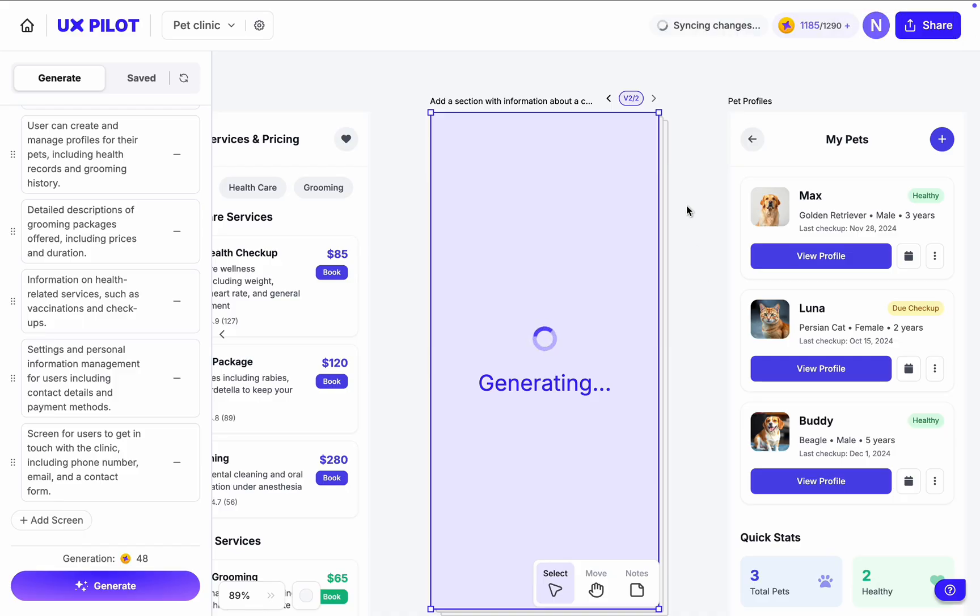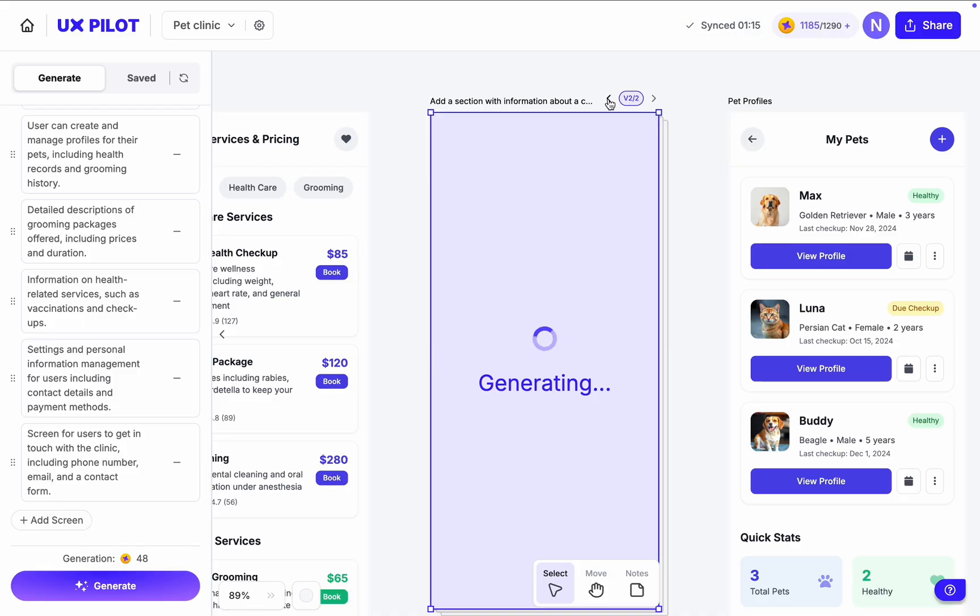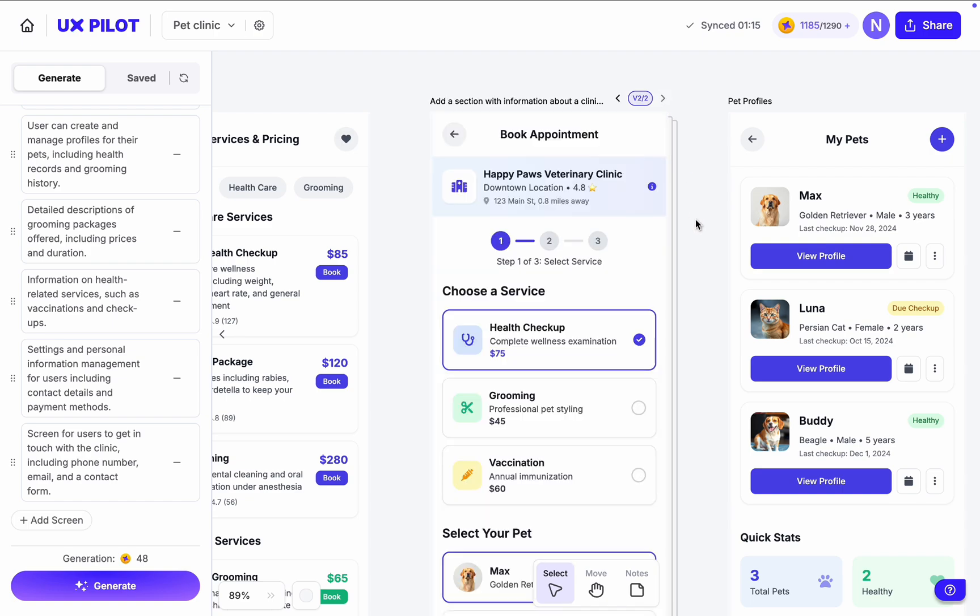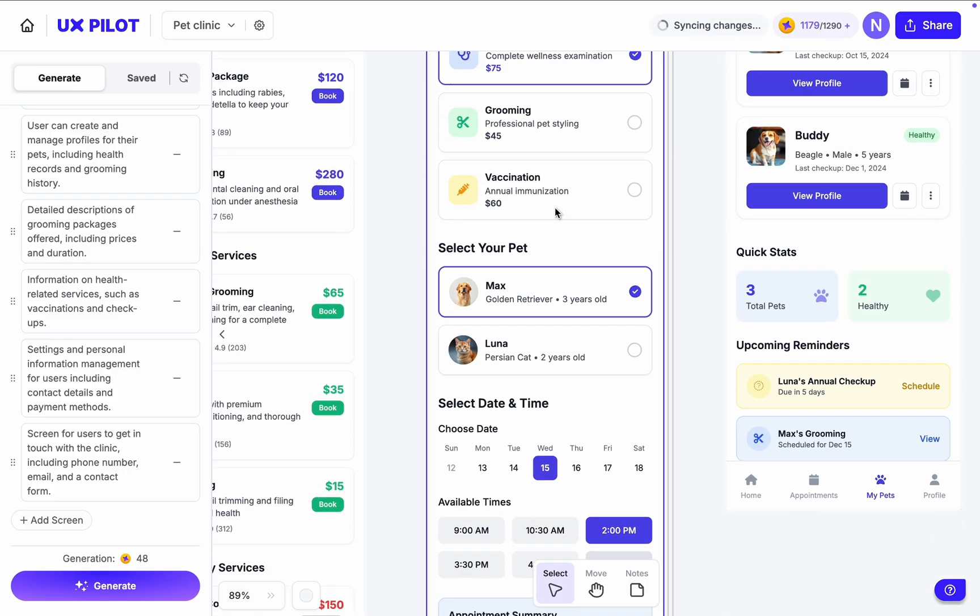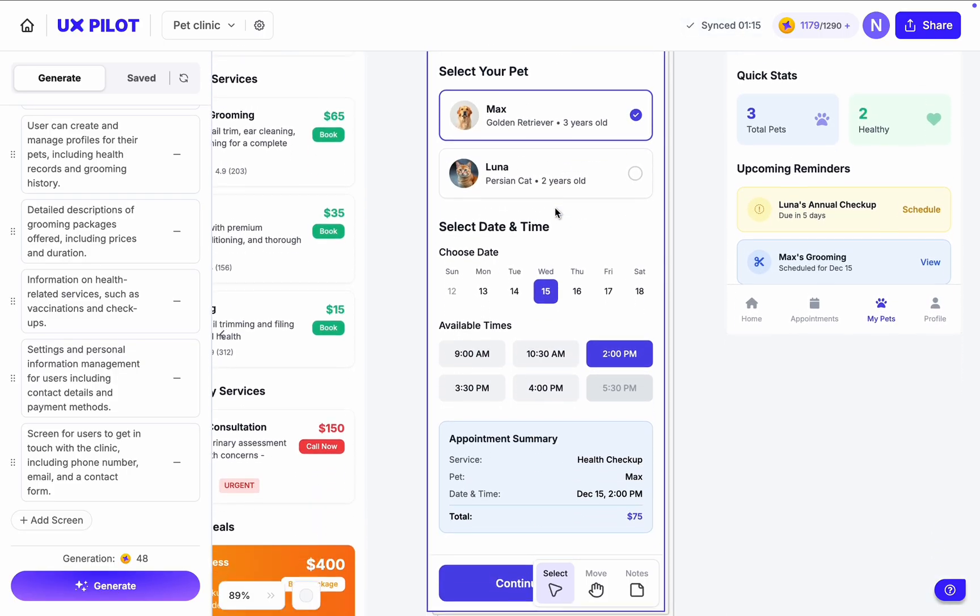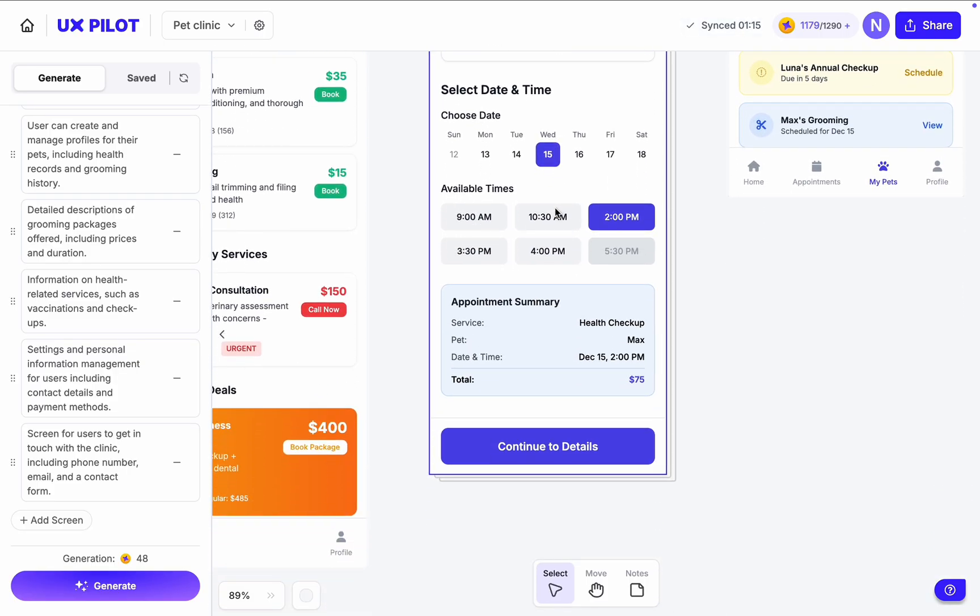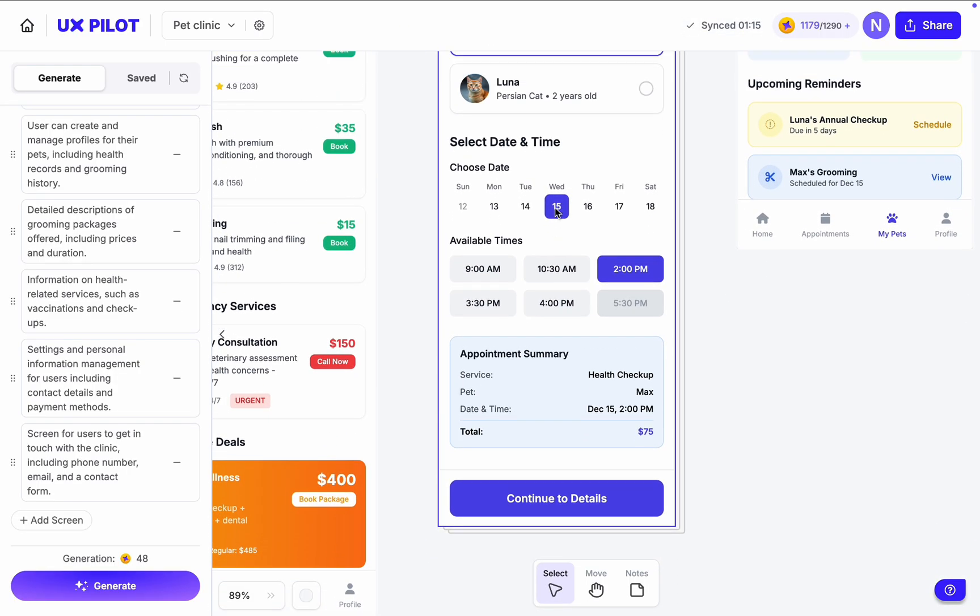And the good thing is, we can access the previous version. In fact, a new version is stacked on top of the older one, which makes it easy to move back and forth. As you can see, in the second version, AI added information about the clinic at the top. The rest of the screen looks good to me. Very clean and minimalist UI.